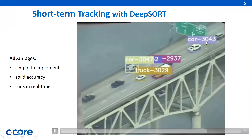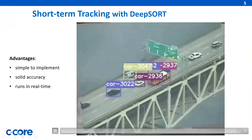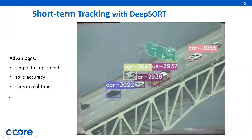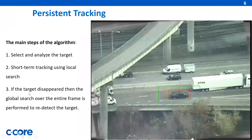Please pay attention to car 3043, which after passing this sign changed its identity to 3055. To solve the problem of identity switches, an algorithm for persistent tracking in full motion video was developed and tested.